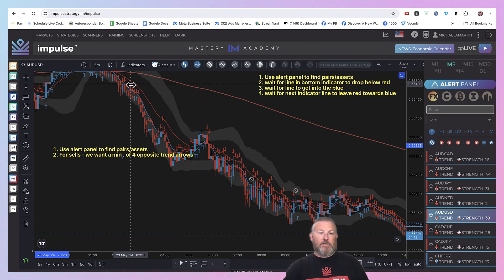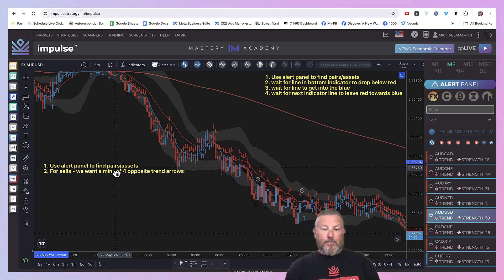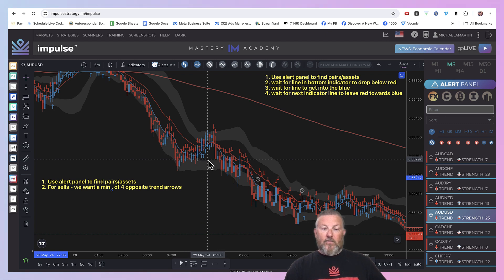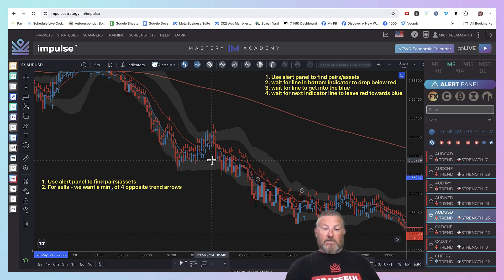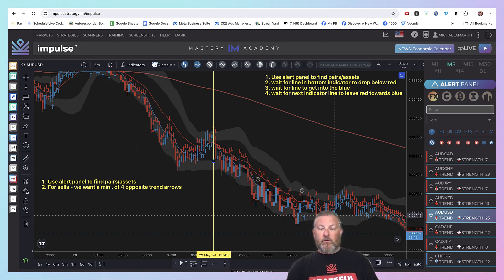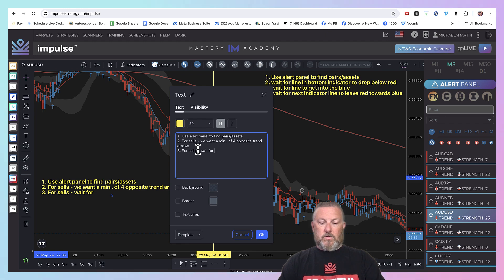What that means is the trend is down — you can see all these trend-down arrows. We need four opposite trend arrows, which are the blue arrows in this scenario, and we want a minimum of four before we move to the next step. So we've got one, two, three, four arrows here. Now it's got our attention and we're simply waiting for the next red arrow — the next arrow going with the trend. So it's got one blue, another blue, next candle is another blue, and then finally, boom — we've got a red right here. And it's off to the races. Another great scalp, great entry. For sells: wait for the trend arrow.